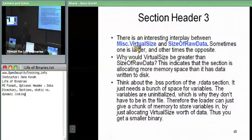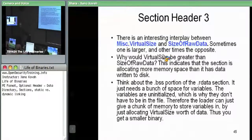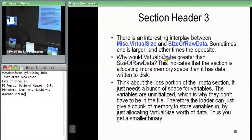There are two cases: virtual size greater than size of raw data, or size of raw data greater than virtual size. The linker can basically pick whatever RVA it wants and puts values into this header, and the loader at load time places stuff into memory accordingly. It tries to minimize memory usage — less virtual memory means less physical memory, more for other programs.